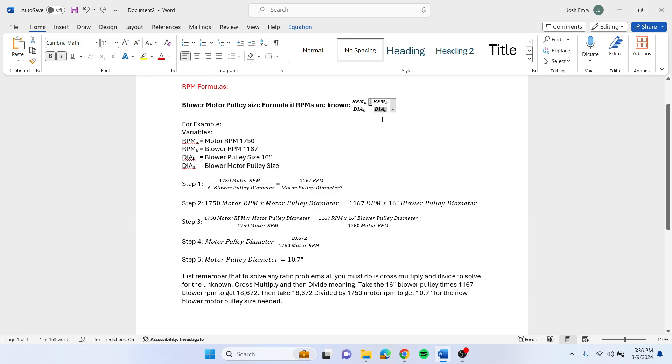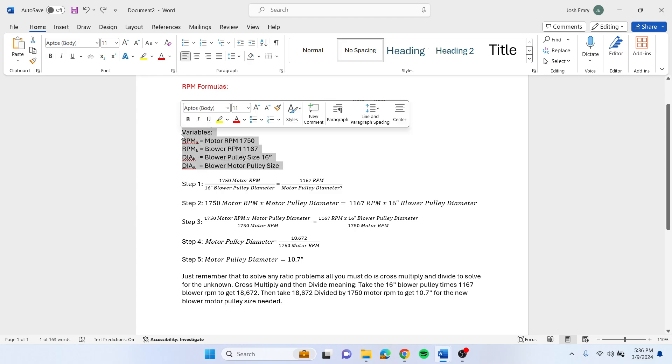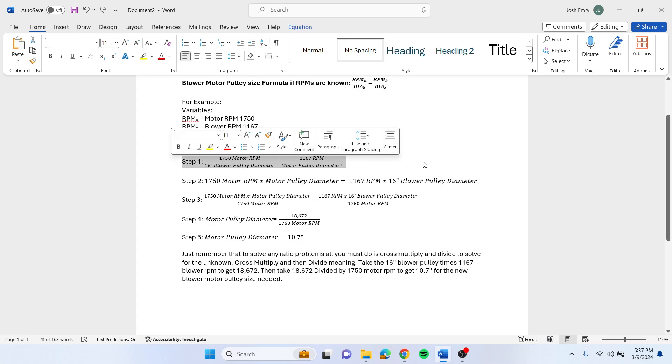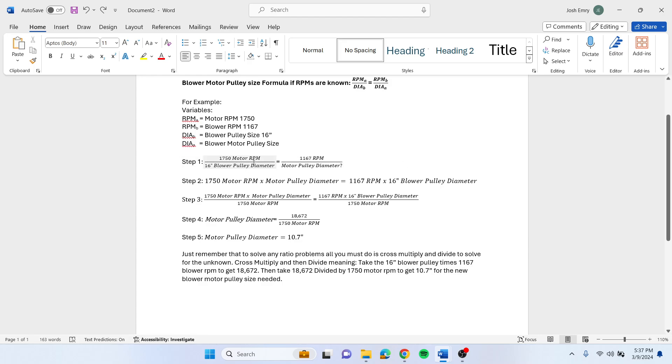So here are our variables. If we plug that into the equation, the equation will look like this when it's set up under step 1. You'll end up with 1750 motor RPM divided by 16 inch equals 1167 RPM divided by your motor pulley diameter, which is what you're trying to solve for.